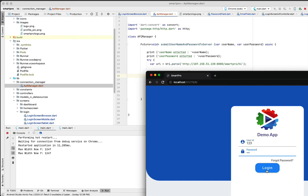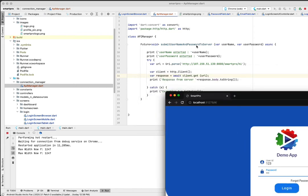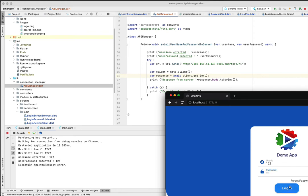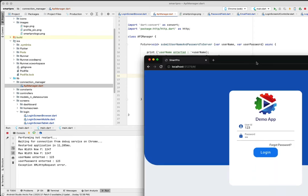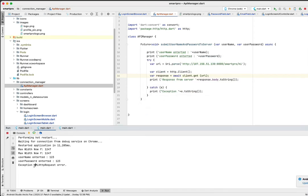When you click on the login button I am calling this submit method. I am doing a connection to the REST API just for an example. When I click on login you can see the username entered is 123, which is coming here, username entered 123, and password entered is also 123 from this login page. And it straightaway throws a weird error: XML HTTP request error.